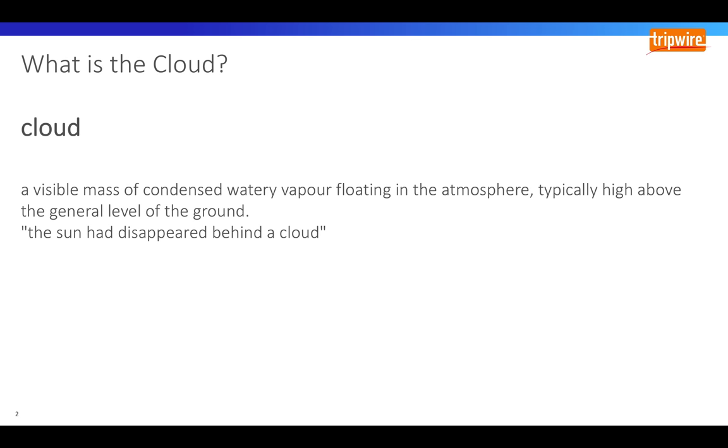Everybody talks about the cloud but not everyone knows what it is. People who don't know may be too afraid to ask, so let's remove this mystery straight away and explain what the cloud is. A cloud is a visible mass of condensed watery vapor floating in the atmosphere, typically high above the general level of the ground. But everyone knows that right?